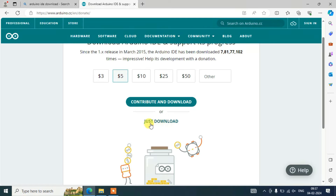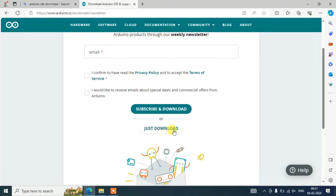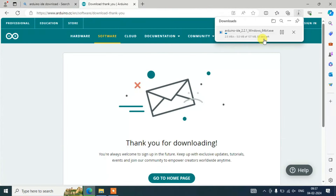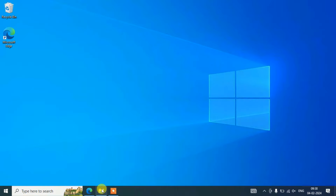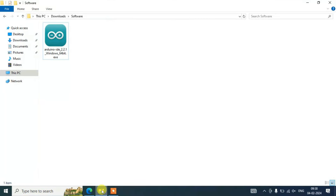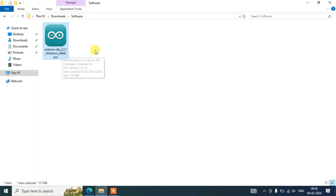I'll click on 'Just Download' and you can see the file has started downloading. I've already downloaded it so I'll cancel, minimize the browser, go to my download directory, and you can see Arduino IDE version 2.2.1 is already downloaded there.